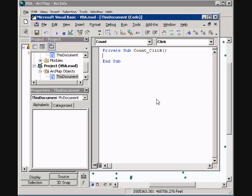Here in our code window, you will see two lines of code. One that says private sub count click, and then these are called wrapper lines. These wrappers will hold the code which will go in between them. This is a sub process that when you click the count button it will run this code.